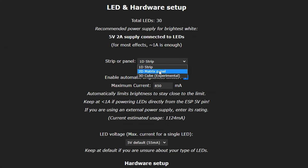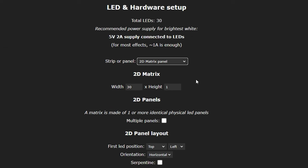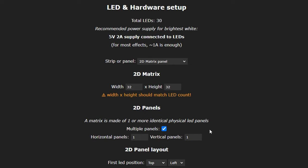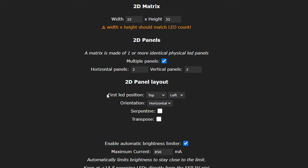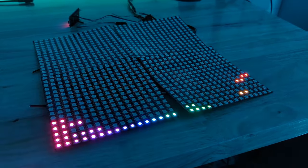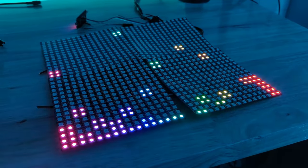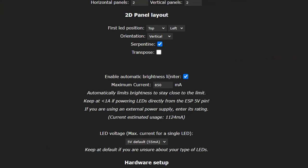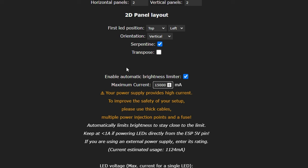Head to the configuration menu again and tap LED preferences. First, change the strip or panel option to 2D matrix panel. After that, more options will appear. For the width and height, input the total width and height of our matrix in pixels, which would be 32 by 32. Next, check the multiple panels option and then put in the dimensions of your matrix in panels. So this would be 2 horizontal panels and 2 vertical panels since we're using a 2x2 matrix made up of 4 panels total. Now we need to set the first LED position, which in my case will be the top left, and the orientation is vertical. Lastly, we need to check the serpentine box since that's how our matrices are configured. These settings are a bit confusing, but the best bet may be just to connect your matrices and then play around with the settings until the matrix looks the way you want. If you copy the exact way I'm doing it, your matrix should be configured properly. Make sure enable auto brightness limiter is checked and set the maximum current for the maximum that the supply can handle.